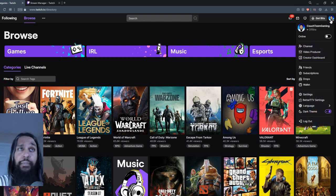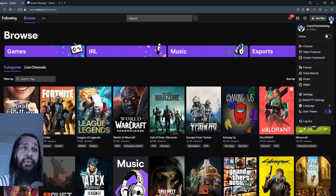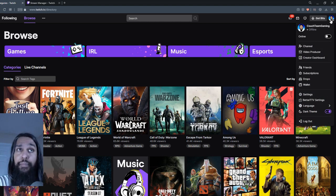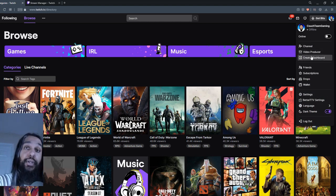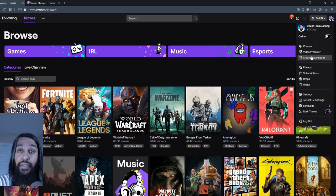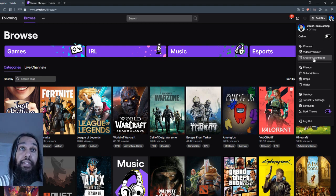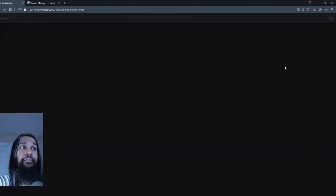So our dropdown will show up once we do that. So after our dropdown shows up, next, what we're going to do is we're going to go down to our creator dashboard and we're going to click on that.